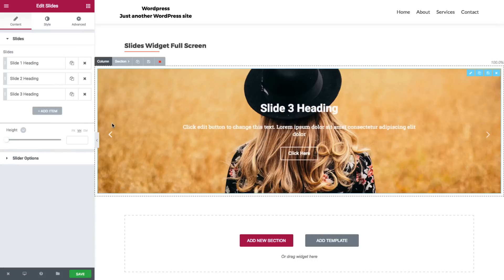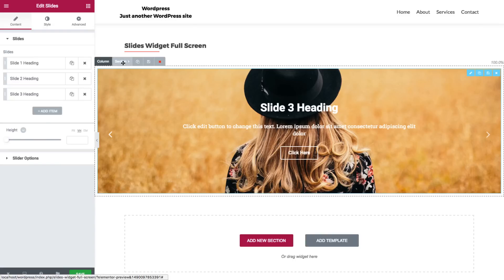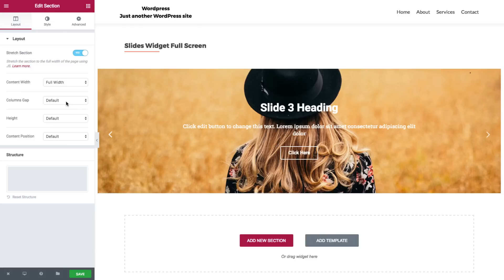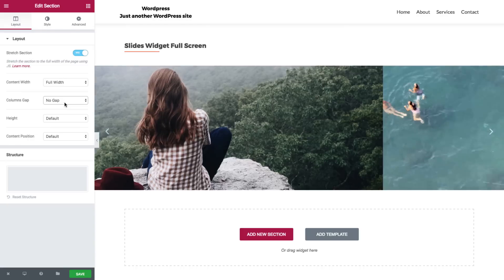Now the slides are full width. Let's go back to section. Now as you can see, there are gaps here and here. You can make them disappear by clicking on no gap.